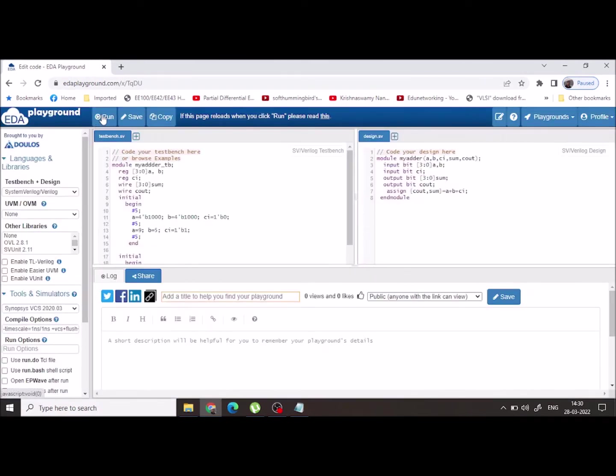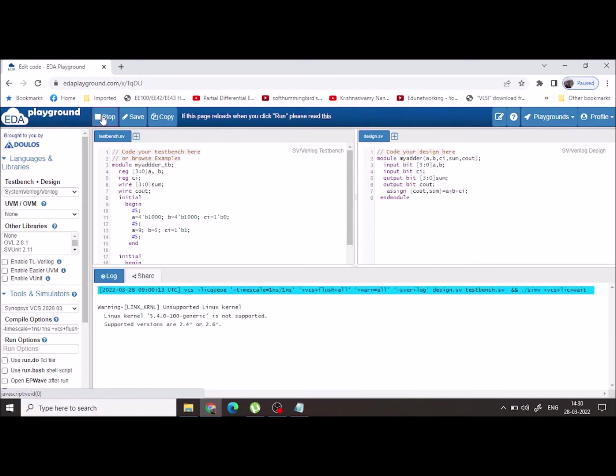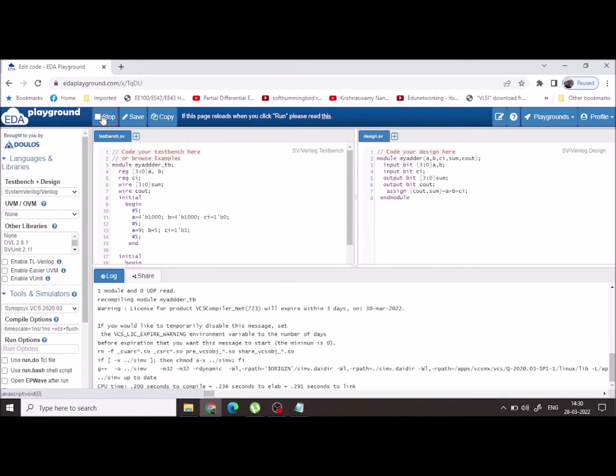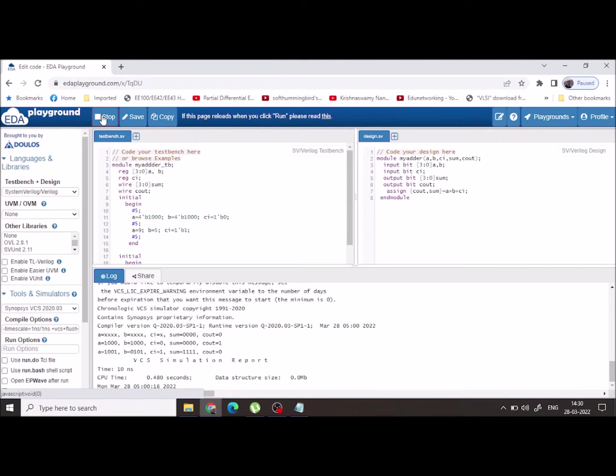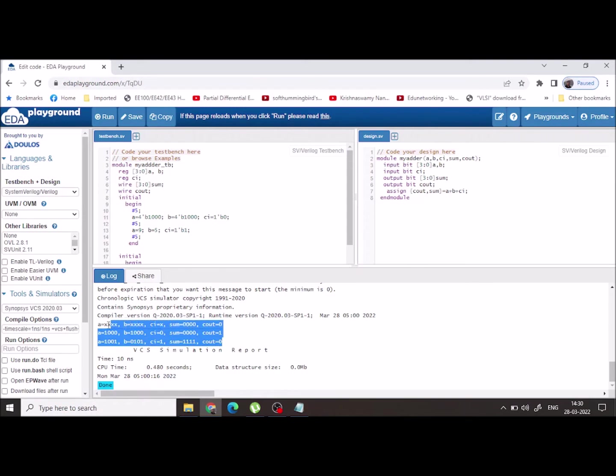You are ready to simulate the program. Just click on run. Here in the log file you can see the output. I have set A and B both as eight.